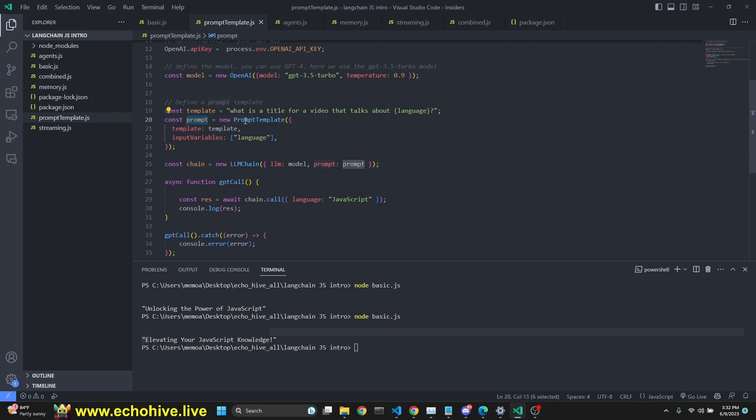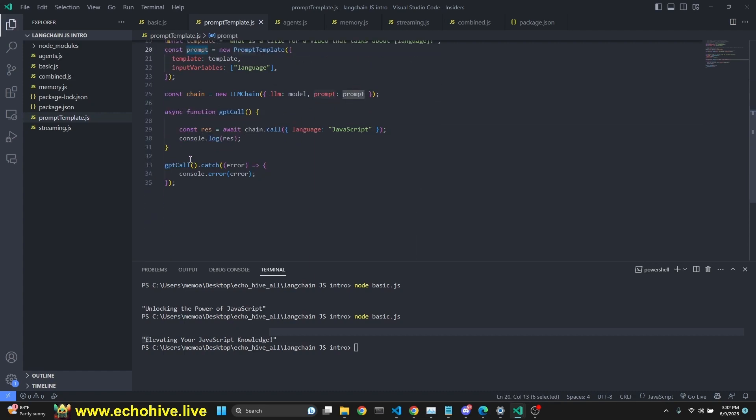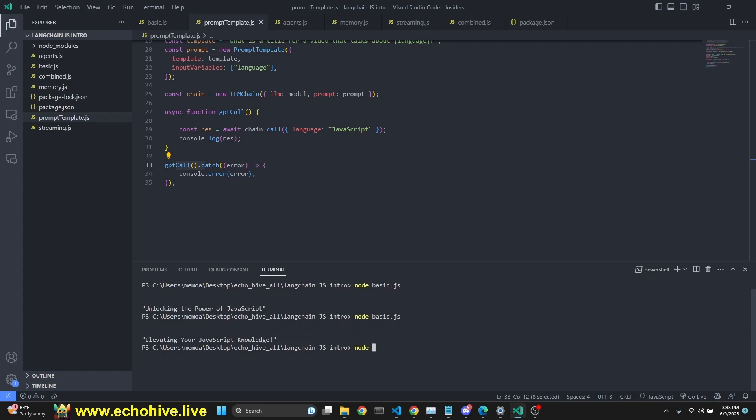Then we just simply make a function called GPT call and we await the chain call with the language being JavaScript. And then we call that function with error catching. If we run this, cool way to get the file name right is that if you type in the first letters, first distinguishing letters of your file and then click tab, you'll actually find it. And you can click tab to scroll if there is multiple matching ones. Anyway, we have found it prompt template.js. Let's run this.